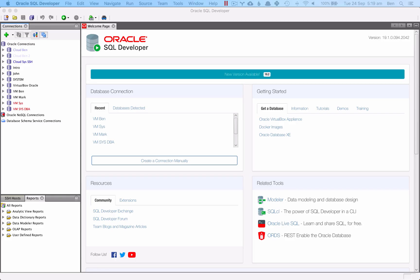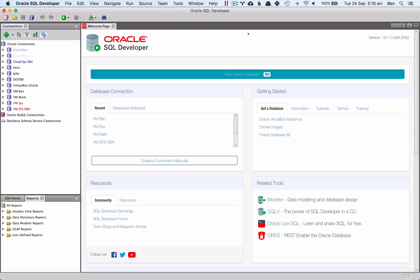Now that Oracle Express is installed, we'll show you briefly how to create a connection to the database so you can get started. We'll be using Oracle SQL Developer here on Mac. The process is the same if you're running this on Windows, and you'll follow similar steps if you're using a different IDE such as Toad. To download SQL Developer, go to the Oracle website and follow the steps to download it. I'll show you how to do this in a separate video.